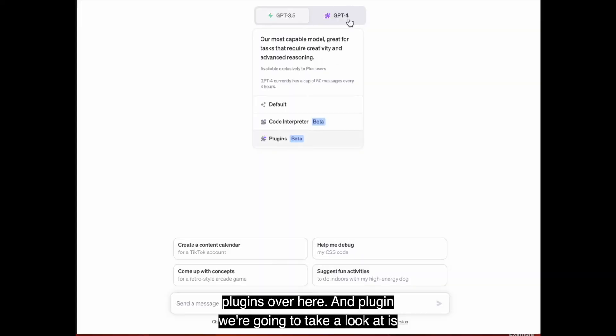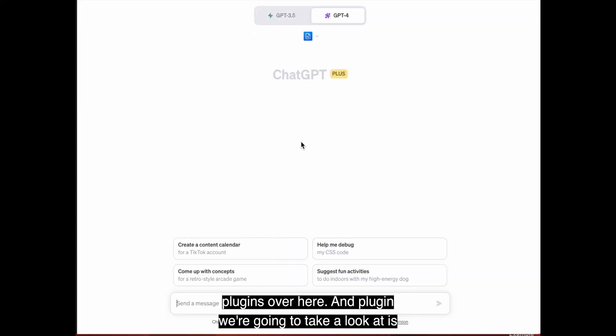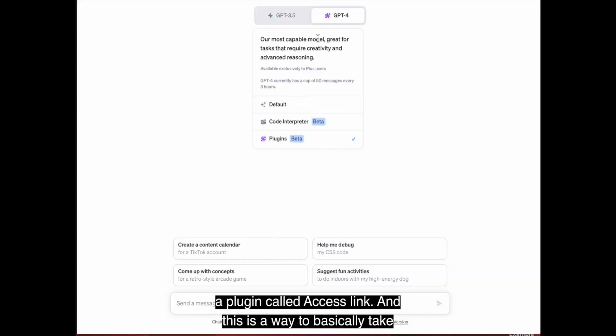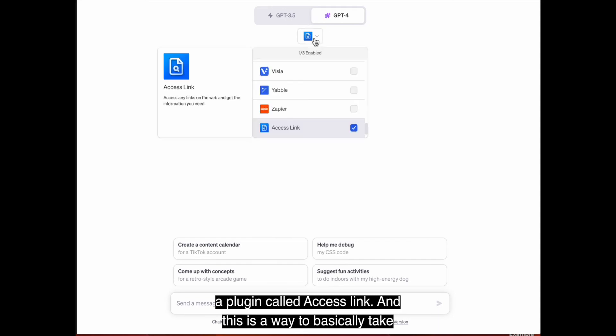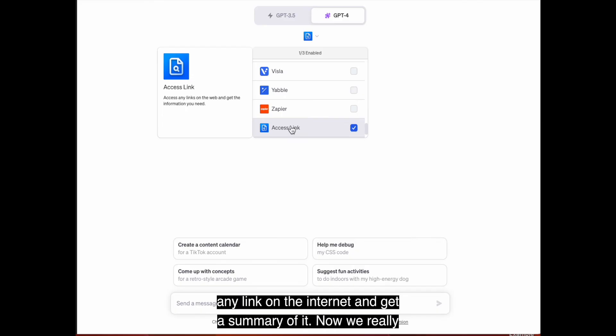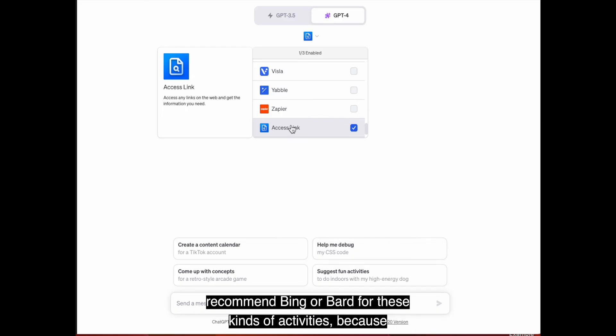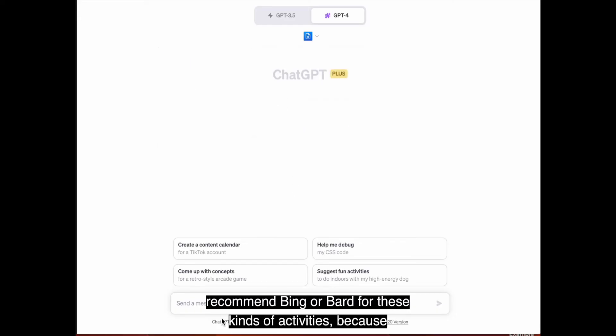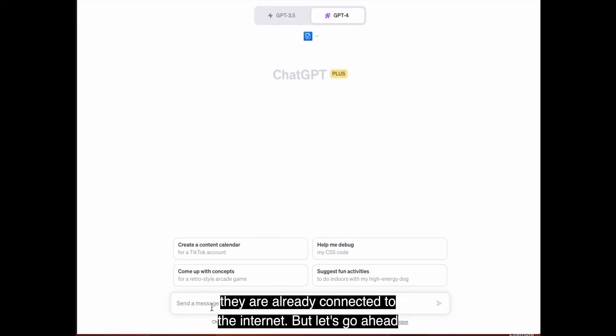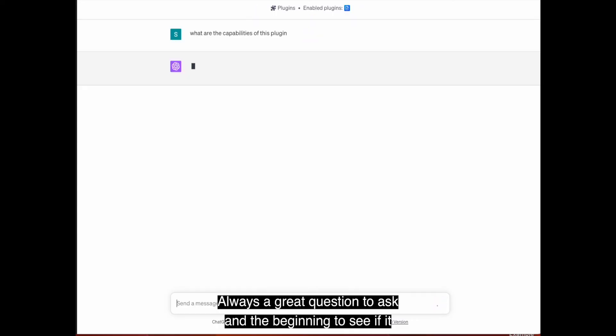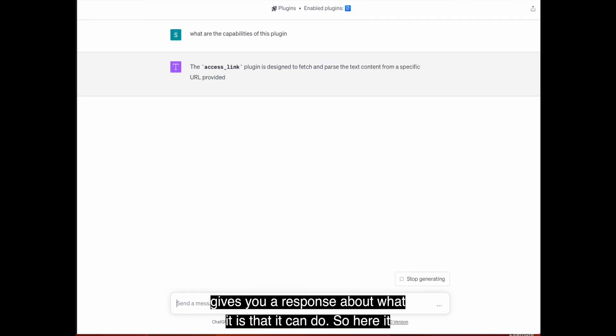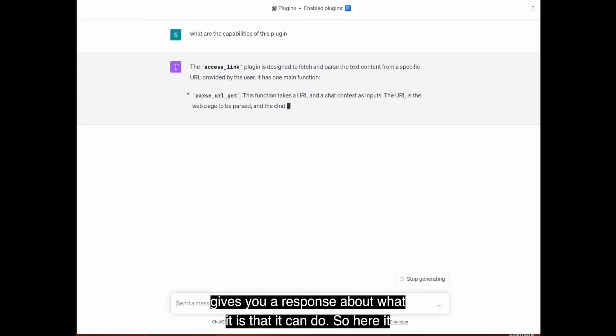The next plugin we're going to take a look at is a plugin called Access Link. And this is a way to basically take any link on the internet and get a summary of it. Now we really recommend Bing or Bard for these kinds of activities because they are already connected to the internet, but let's go ahead and first see what are the capabilities of this plugin?